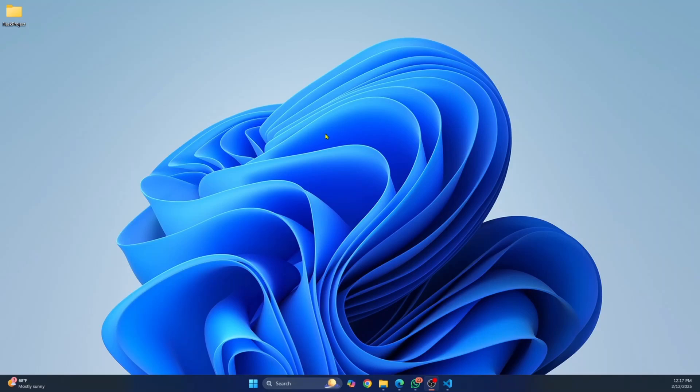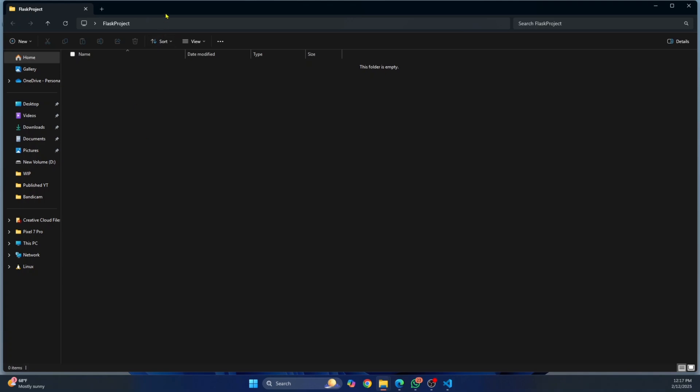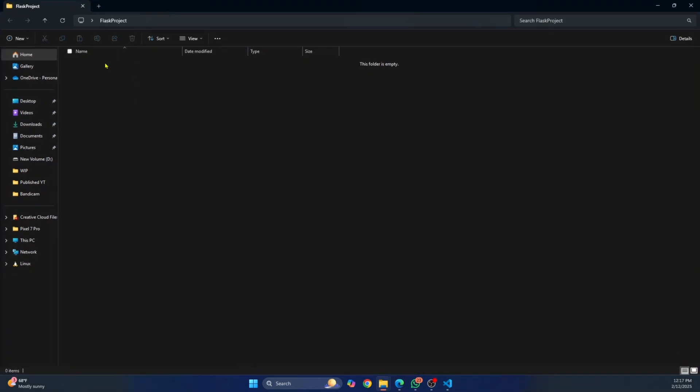Welcome to this video guys. Let's see how we can install Flask in a virtual environment. First, open your project. So as you can see, this is my project folder and I have nothing here right now.